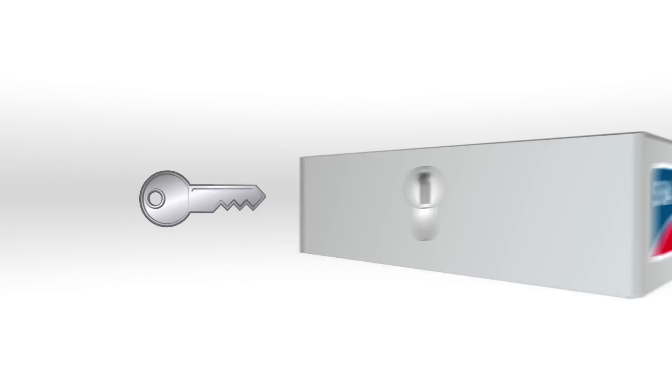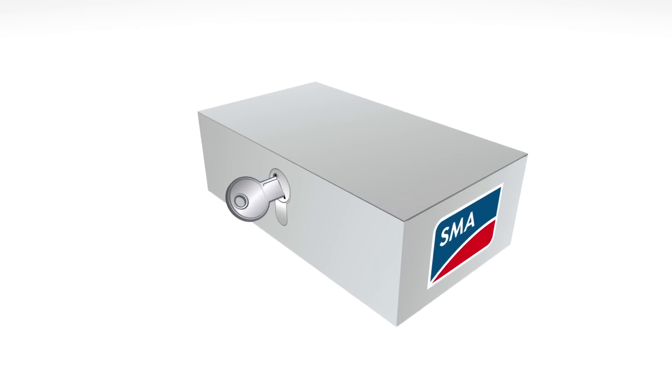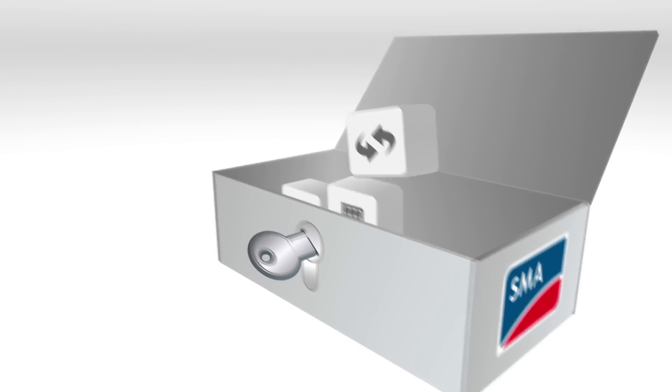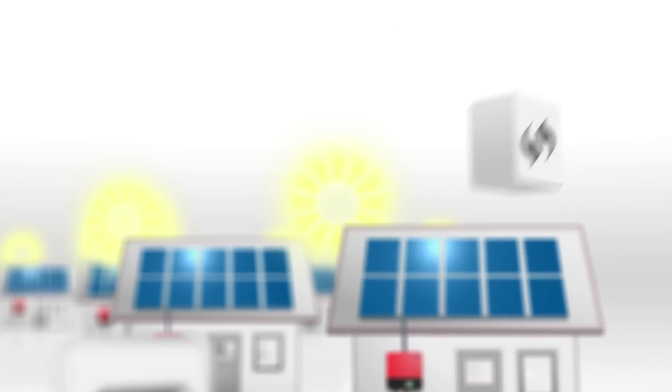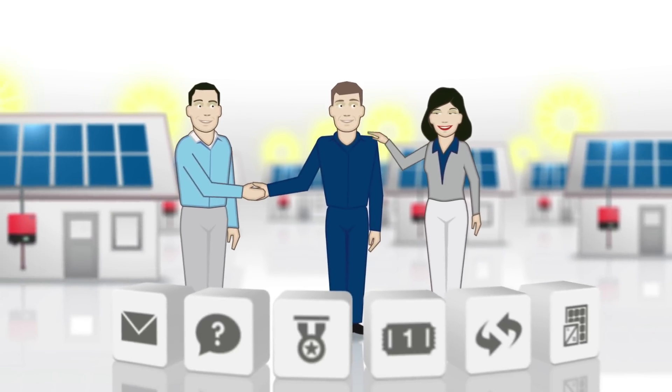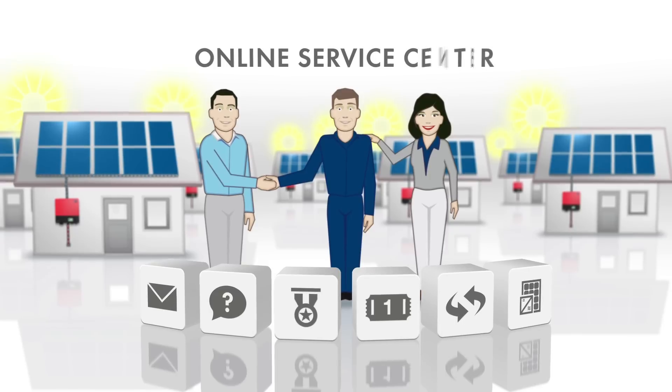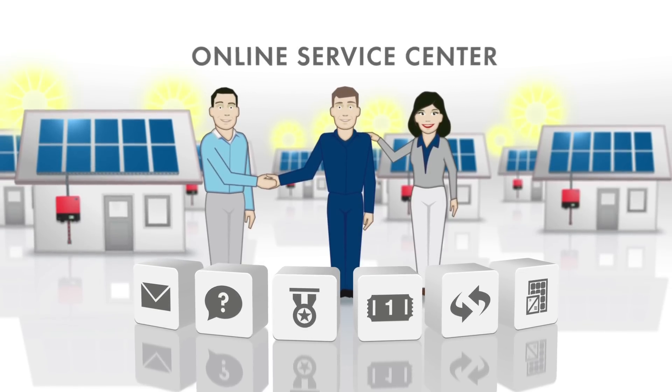You'll be thrilled with the many features the Online Service Center offers you. Provide your customers with superior support with the SMA Online Service Center.